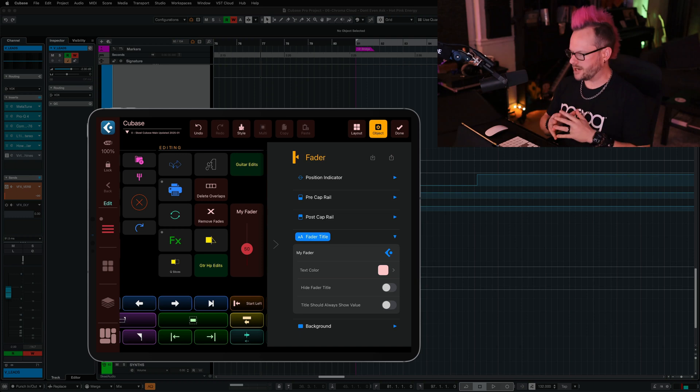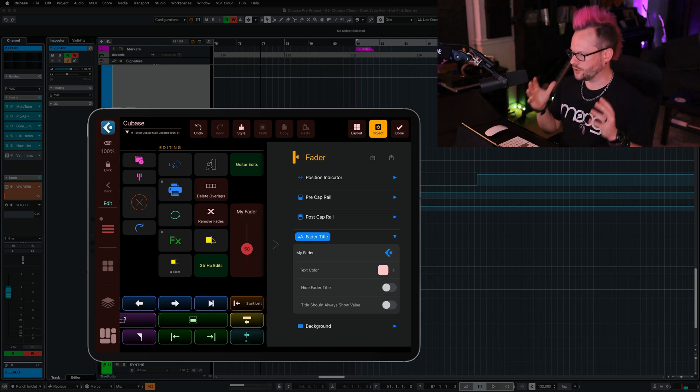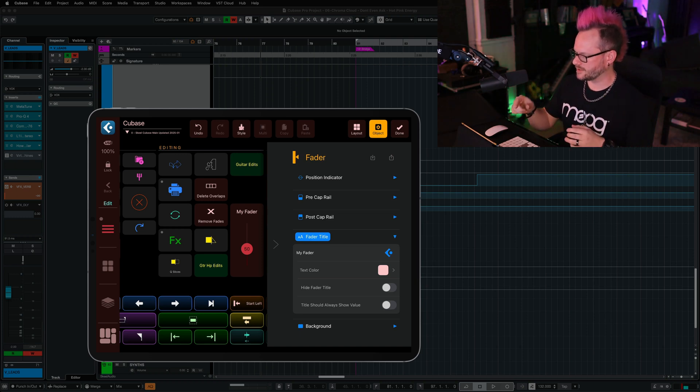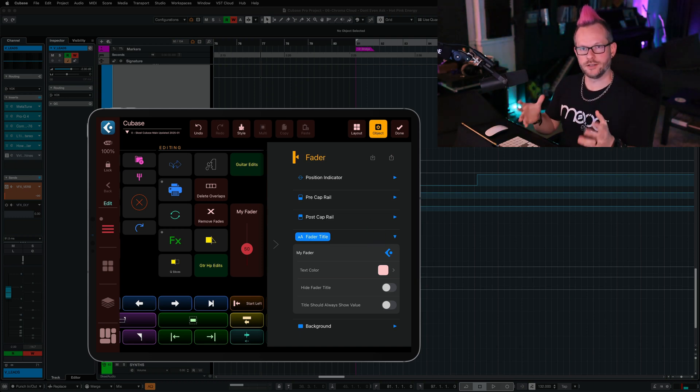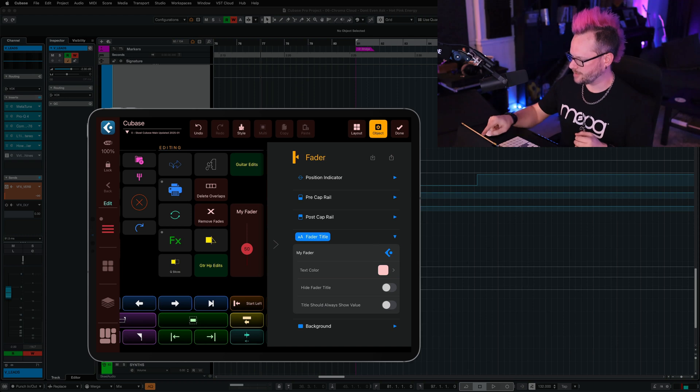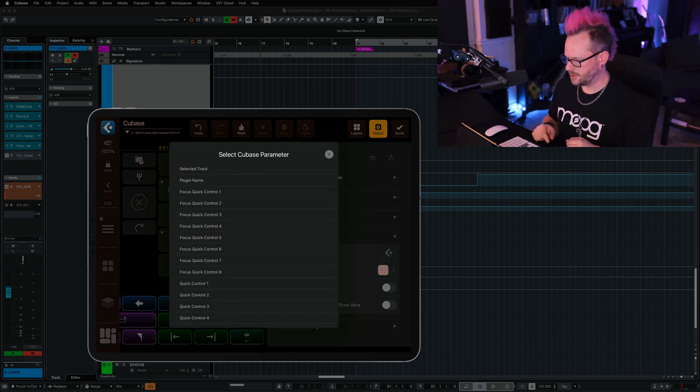Now, if you are a MetaGrid Pro user, then this Cubase icon is going to be brand new for you. And it's really exciting for me. I'm just going to tap that.